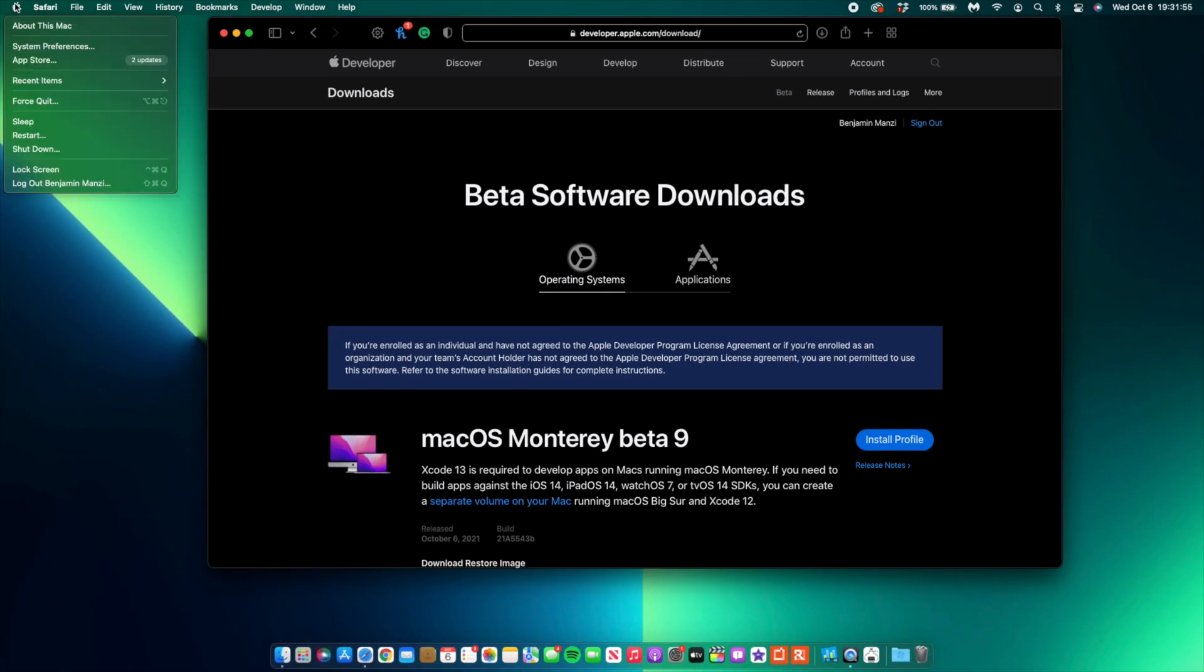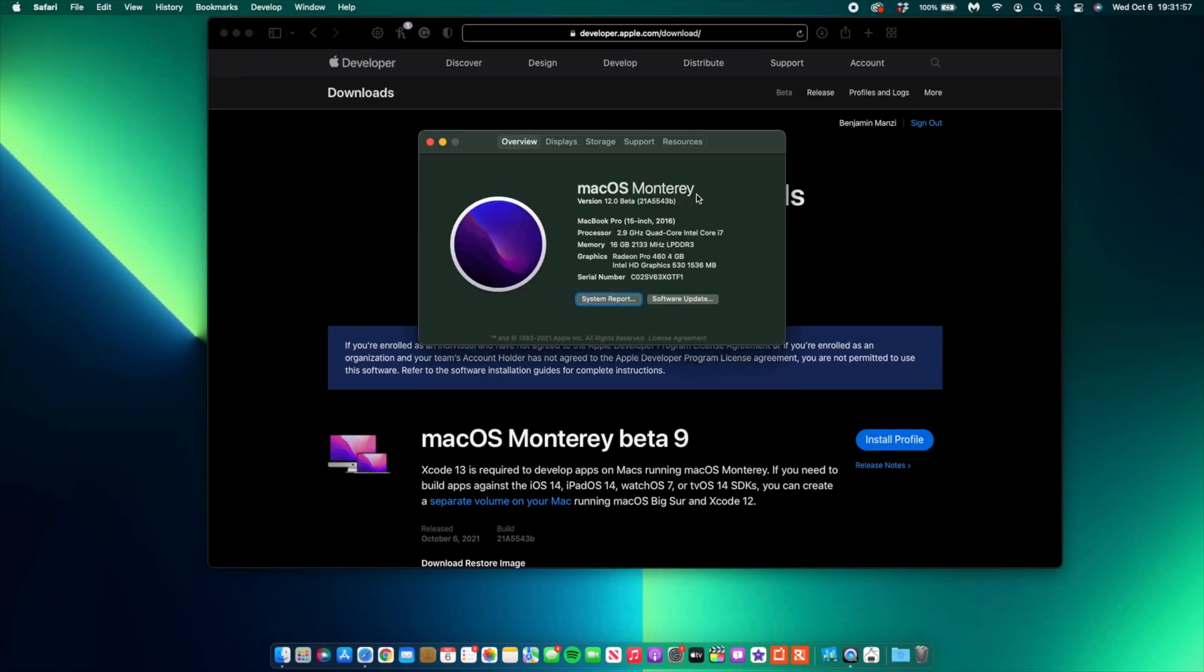Let's go into About This Mac to see some of the software changes that came with this update. As you can see here, we have a new build number when it comes to macOS Monterey Beta 9, and the build number that came with this update is 21A5543B.